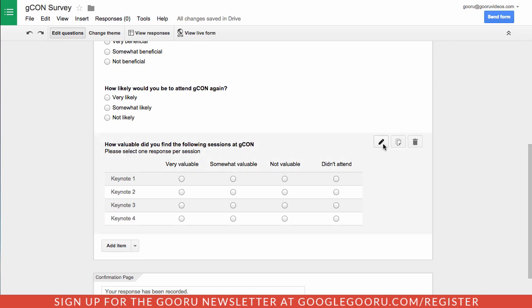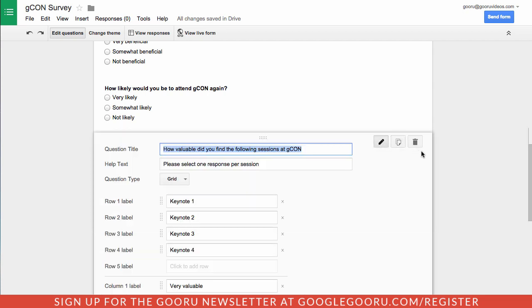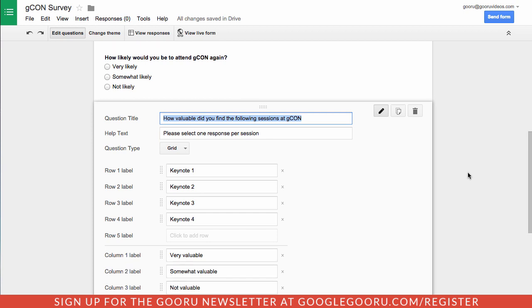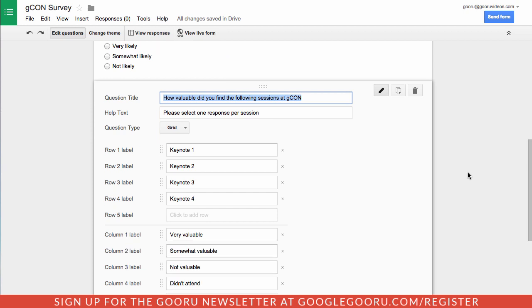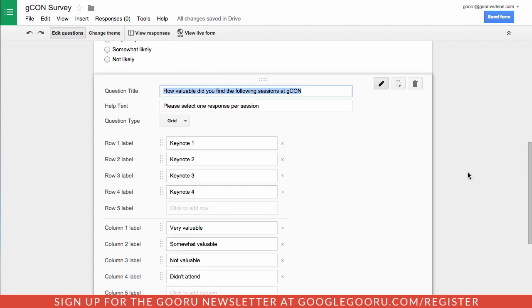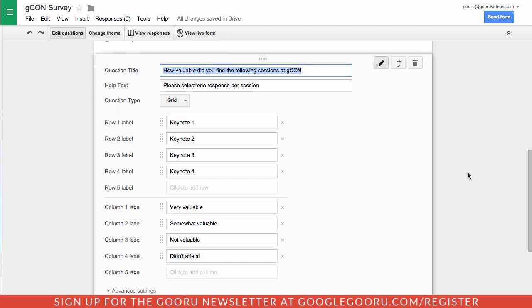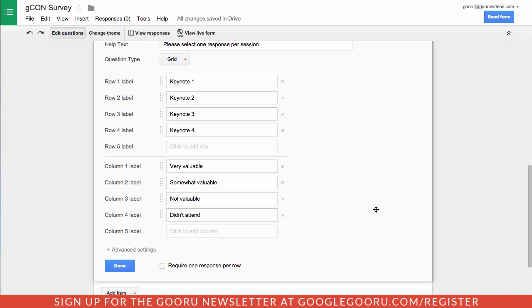This most recent update allows you to make sure that people submit at least one response per row. For example, this question here says how valuable did you find the following sessions at GCON. I can list each individual keynote, and on a scale from very valuable all the way to not valuable and didn't attend. At the bottom here, I can say require at least one response per row.